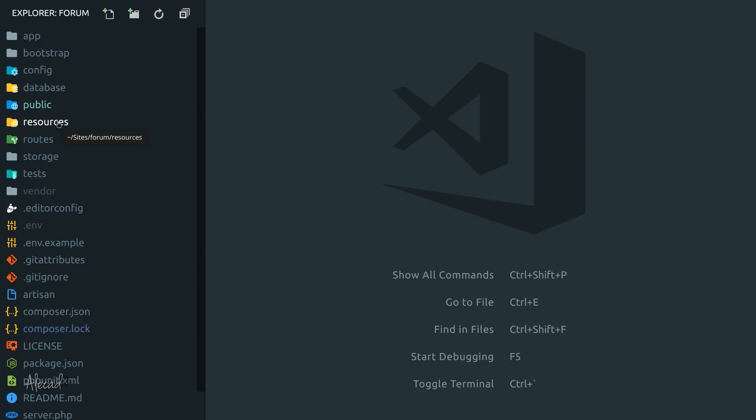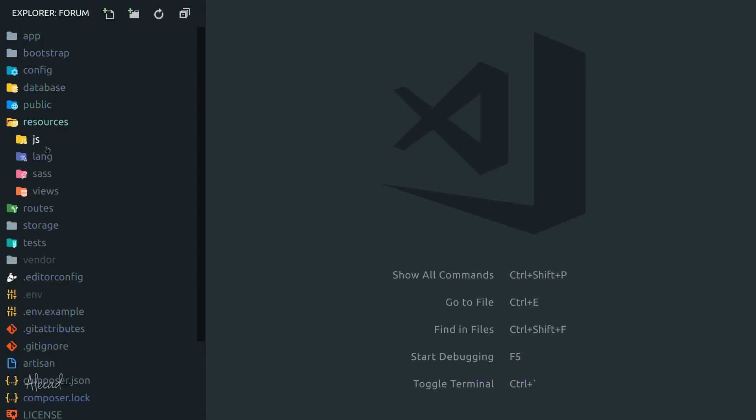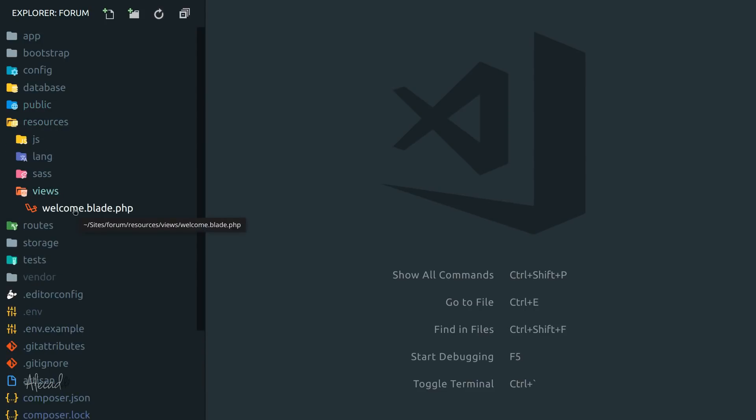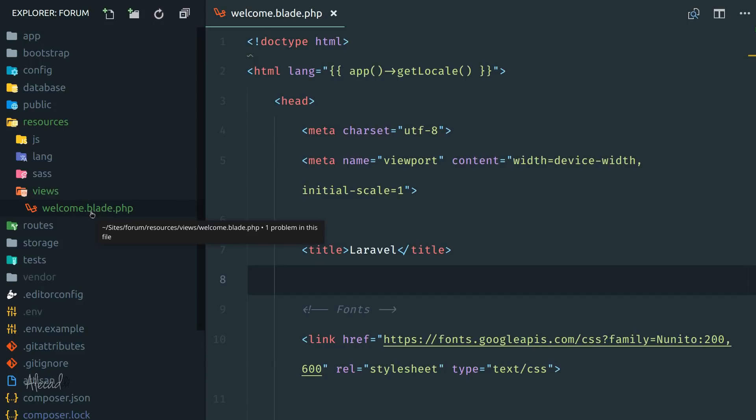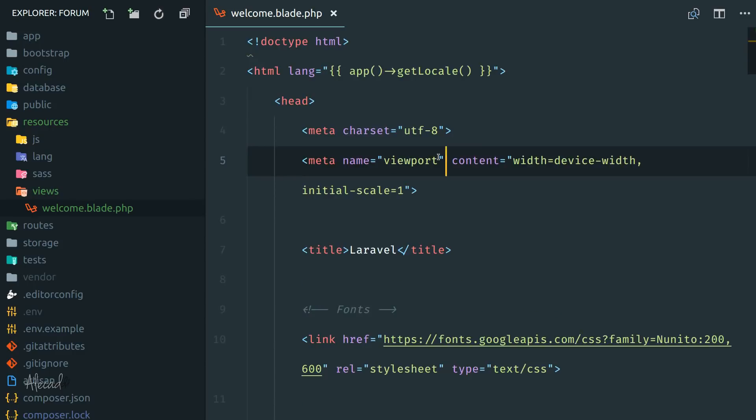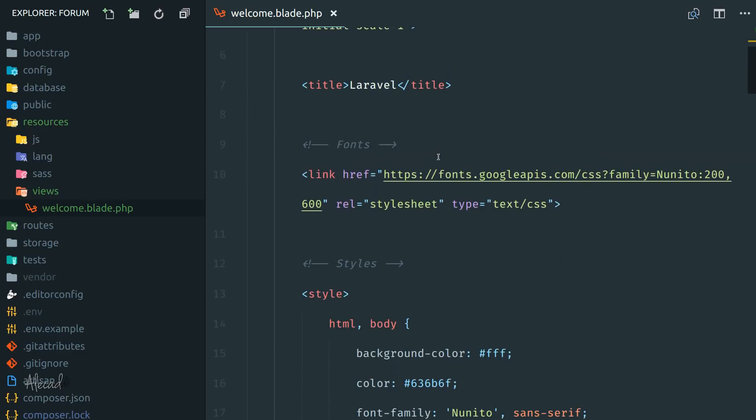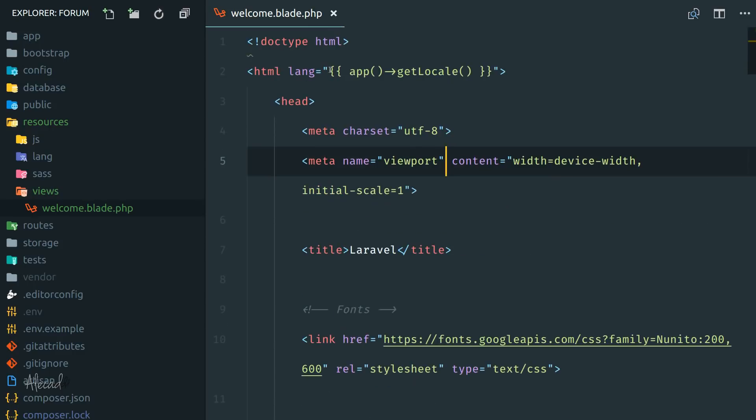The home page that is getting generated for the first time when we access our new installation is inside the resources folder, inside the views folder. And there you go, we have the welcome.blade.php. This file is a PHP file but has a blade extension because Blade is a template engine used inside Laravel.